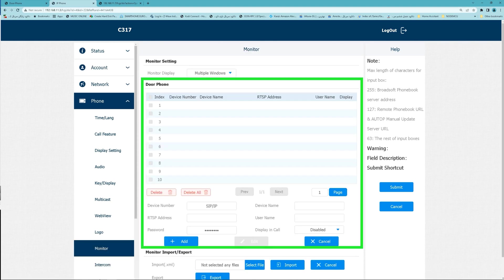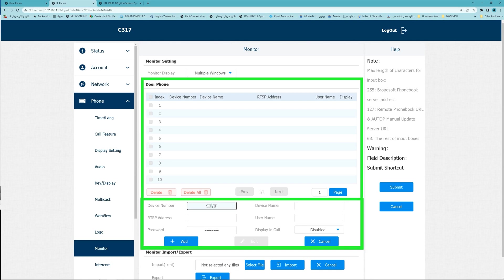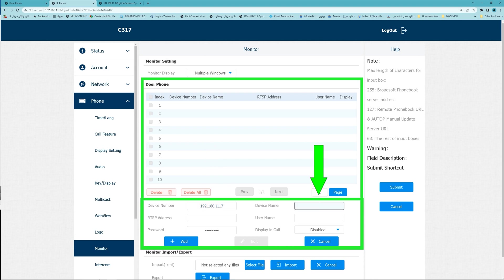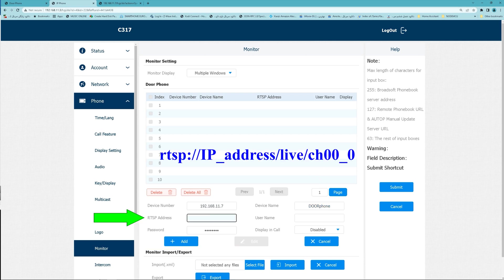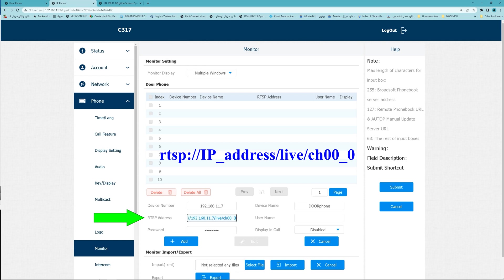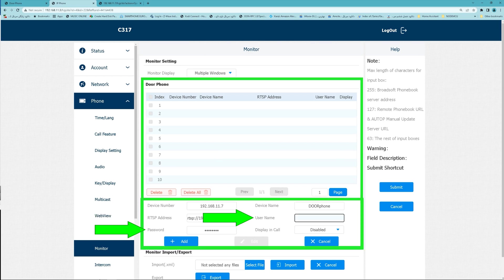In door phone section, add your door phone details and enter its IP address or SIP number. Set a name for it, RTSP address. Find RTSP address in description, paste it here and change the IP address based on your door phone's IP.